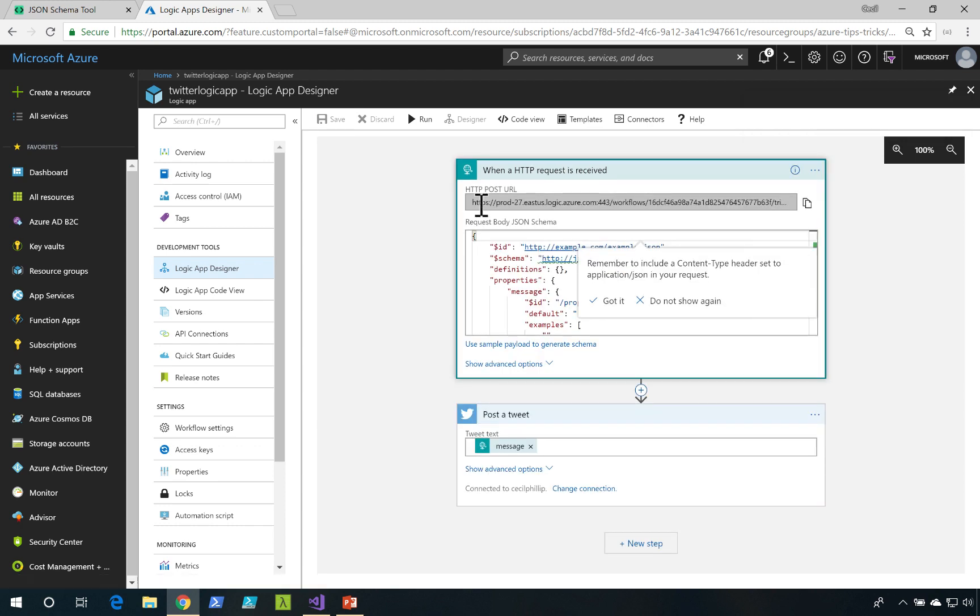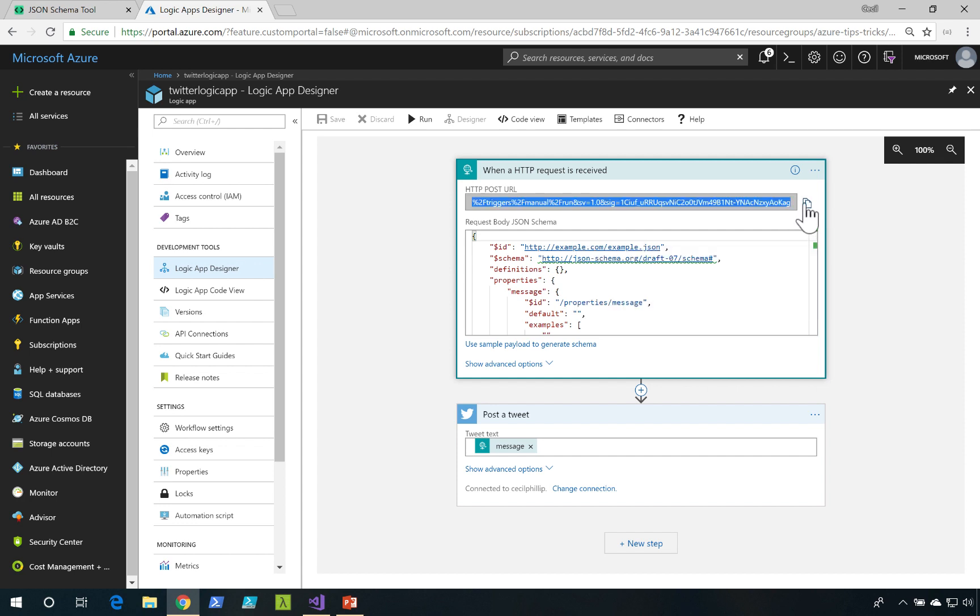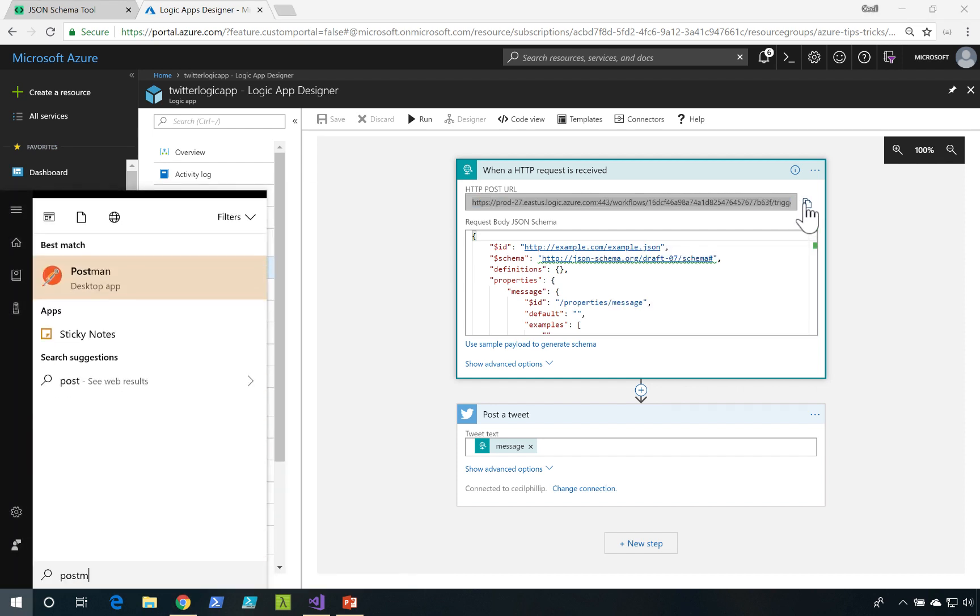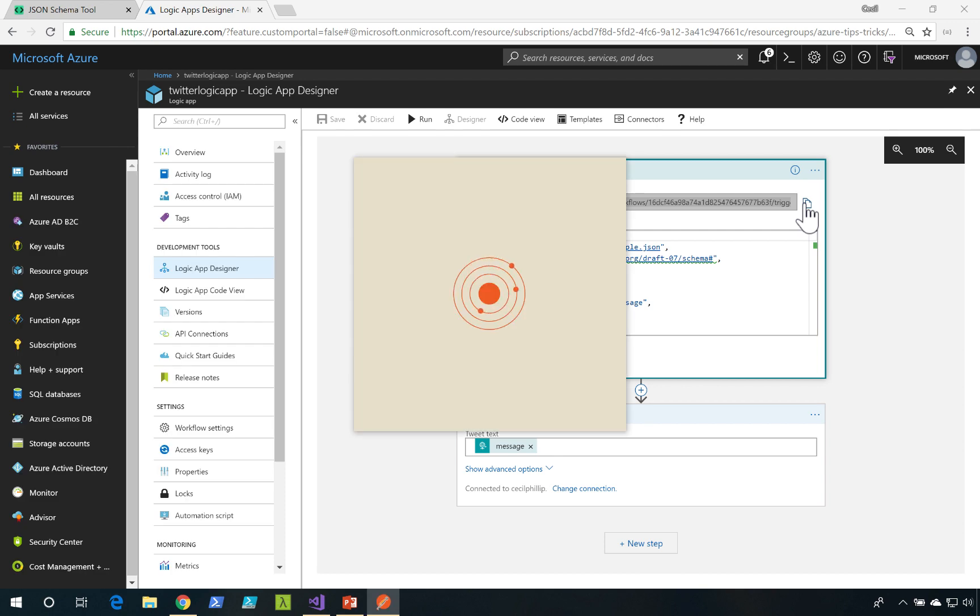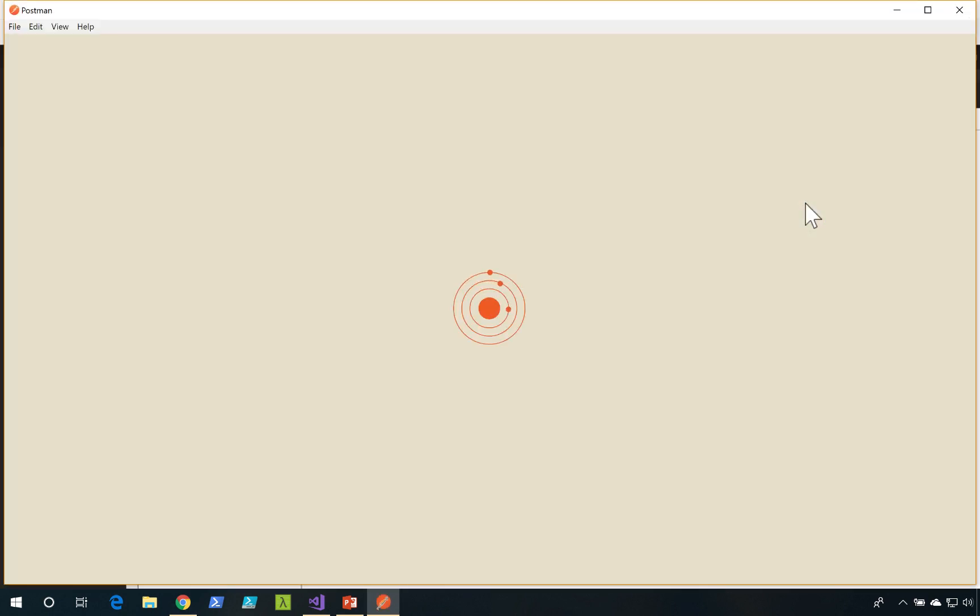If I click on my HTTP action, you can see the URL that we need to make the request to. I'm going to copy that. And now I'm going to open my Postman tool that I'm going to use to make a request.